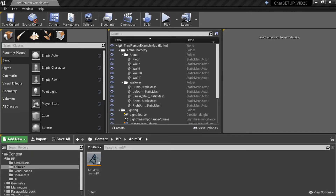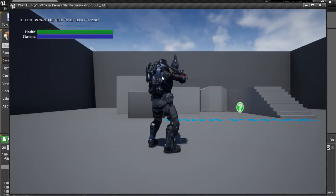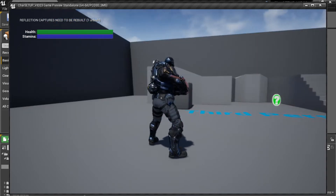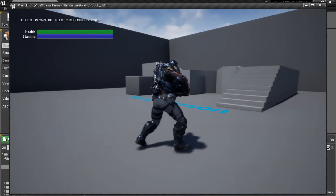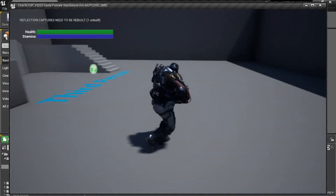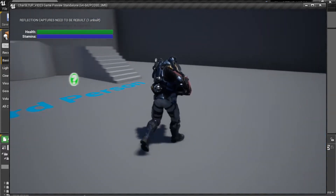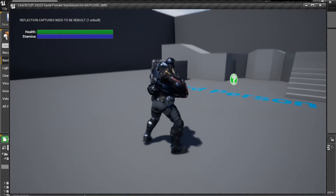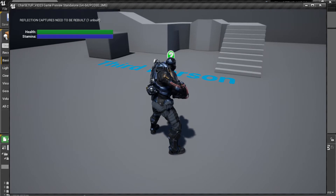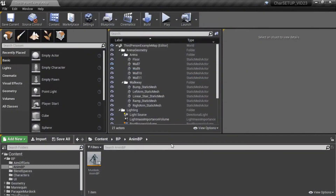Hello everybody and welcome back to the next video in our character creation series. In the last video we left off with creating our spawn animation and getting an animation notify to work with that. In this video we're going to look at adding a weapon inventory and make it so we can switch between our weapons and cycle up and down through them. In the next video we're going to look at actually shooting our weapons. Let's start off right away.